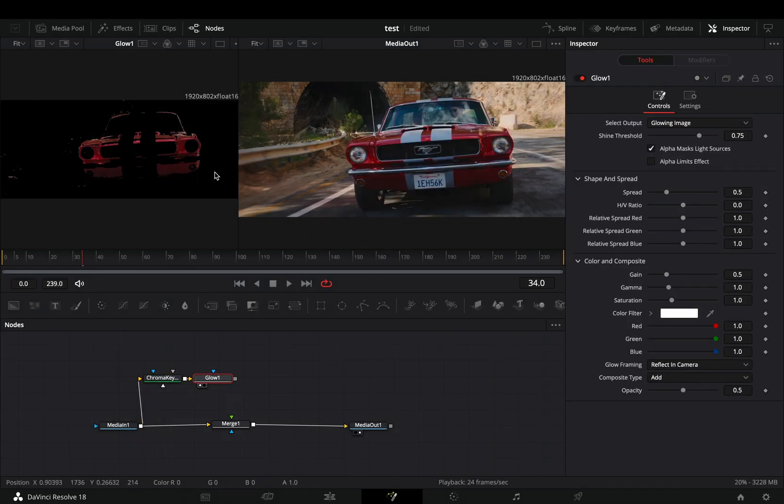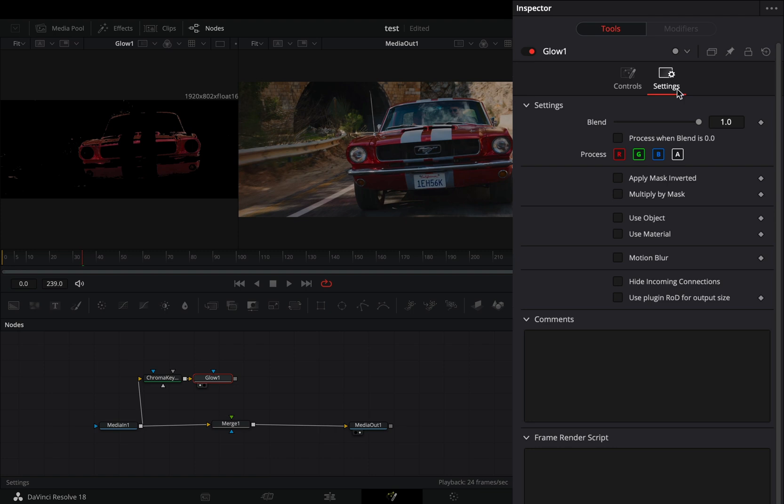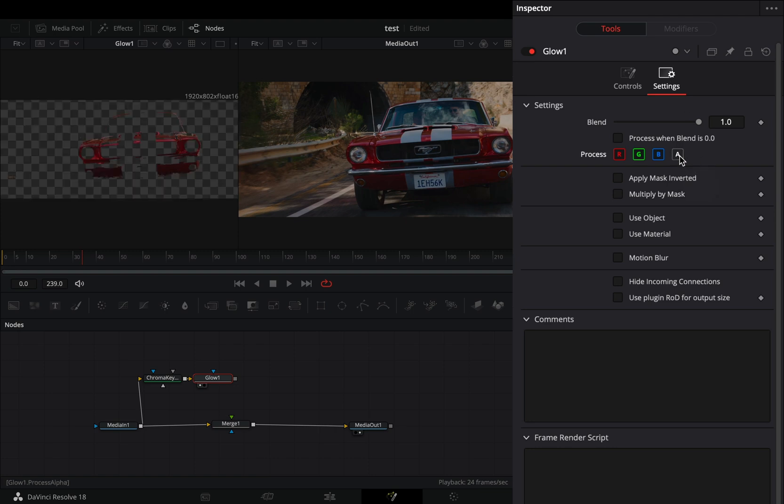To get rid of the black color in your image, just go to the settings tab and uncheck the alpha channel.